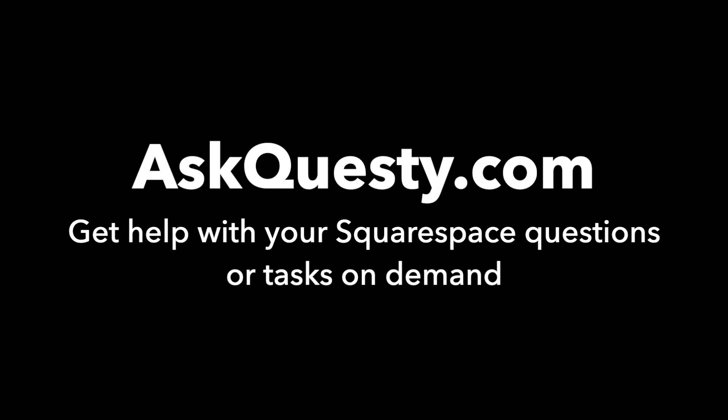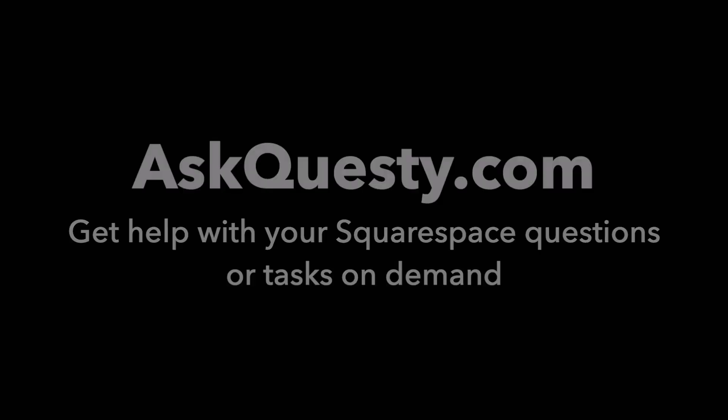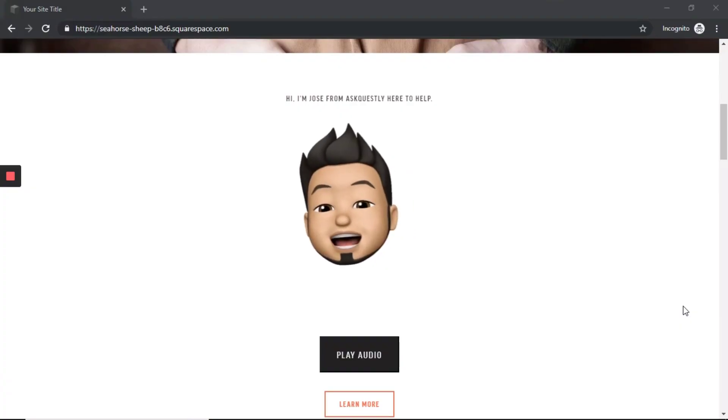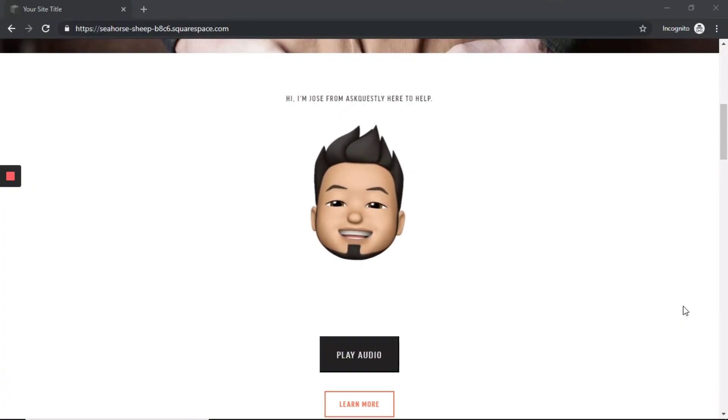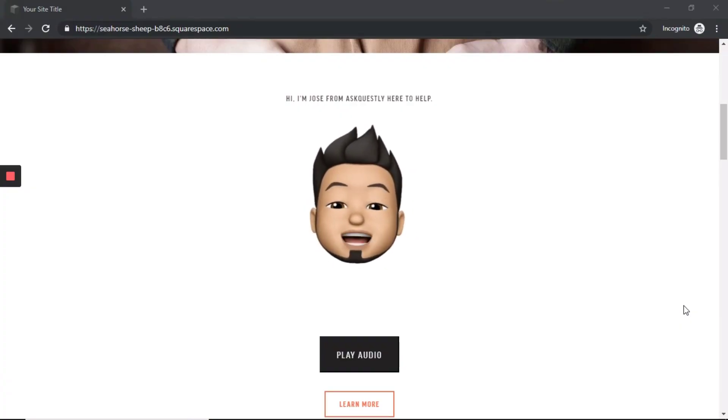This answer is powered by AskQuestly.com. Get help with your Squarespace questions or tasks on demand. Hello, this is Jose from AskQuestly, and I'm here to help.